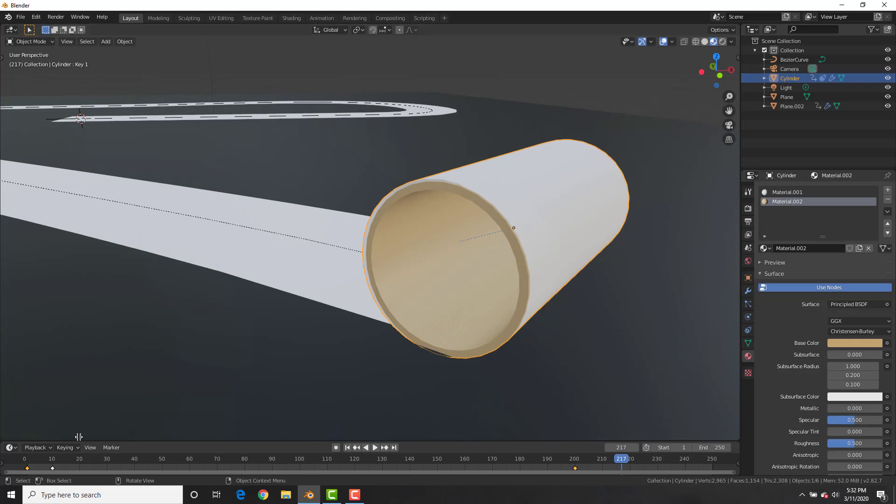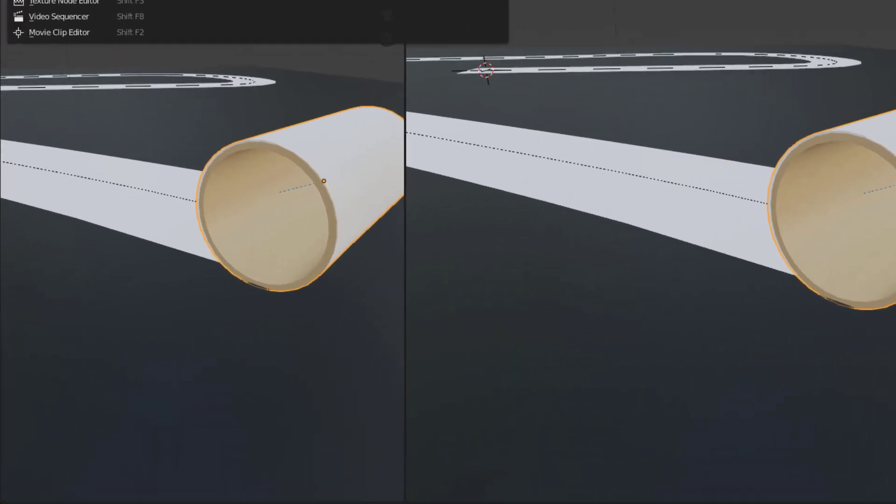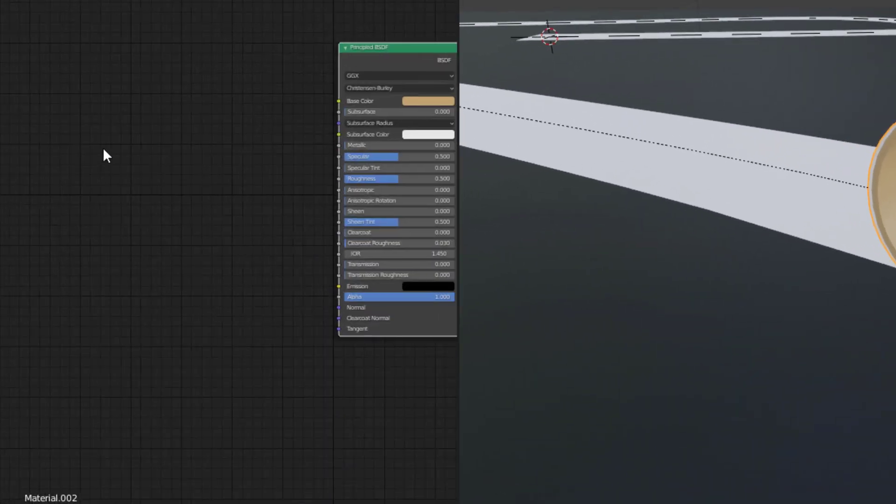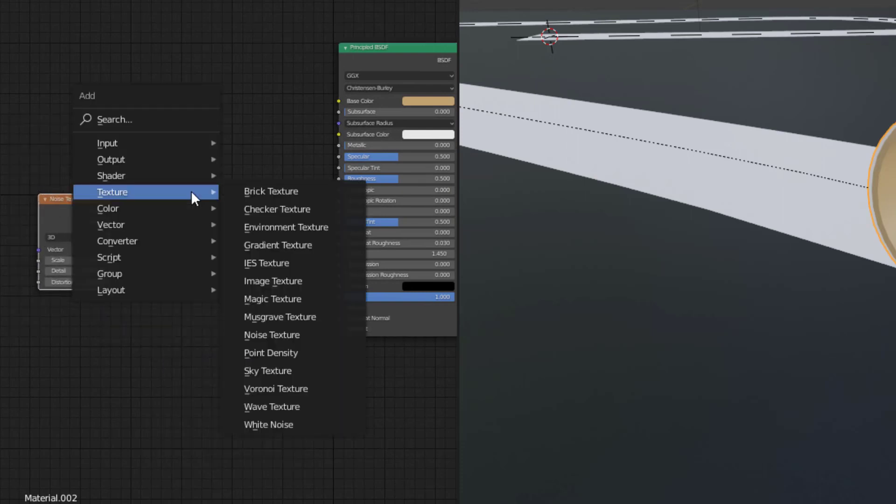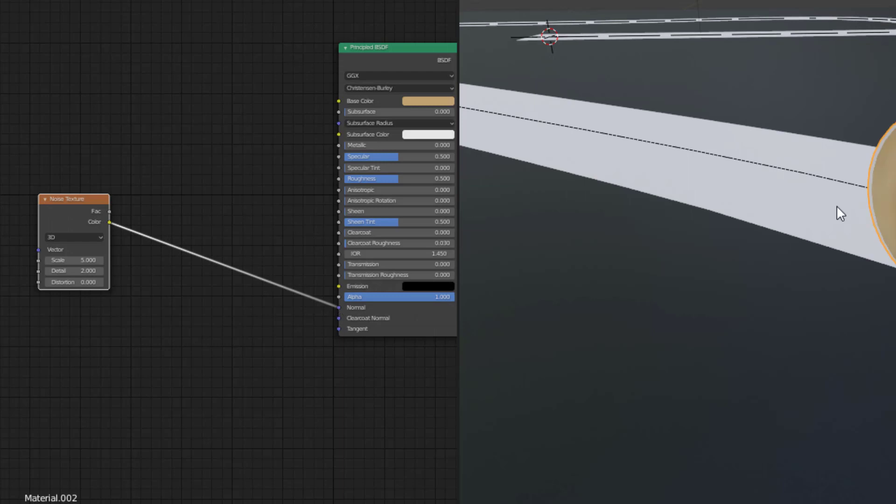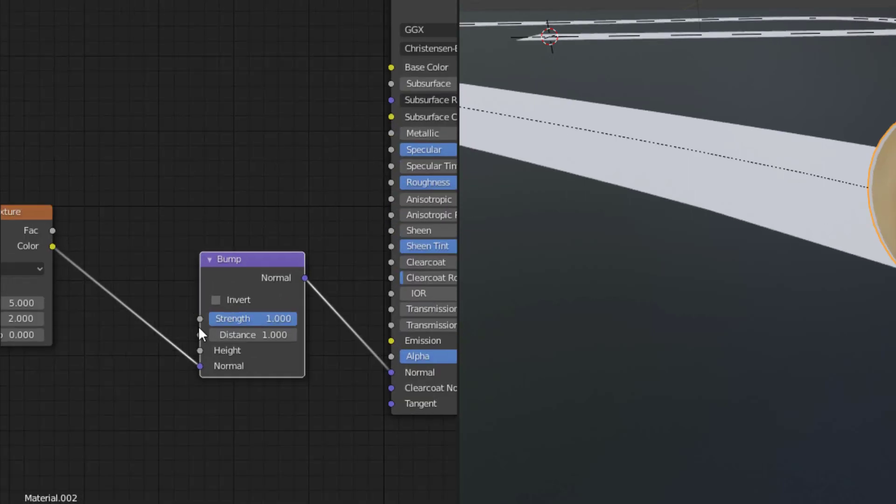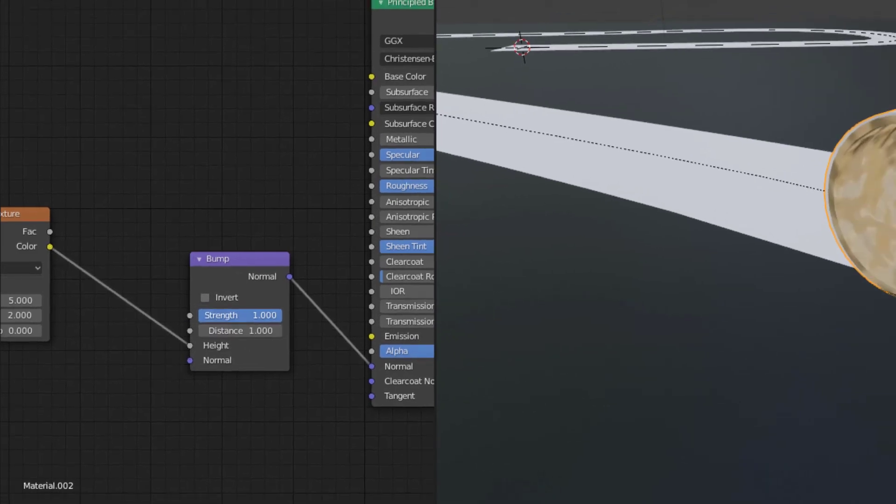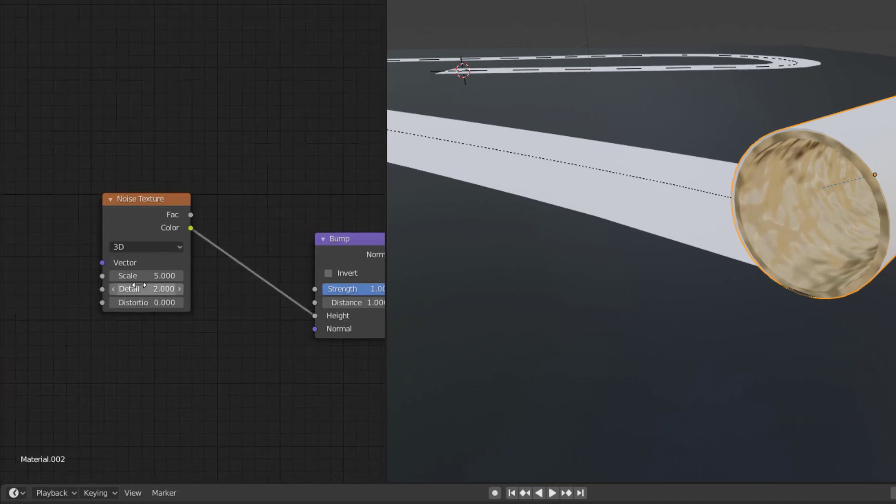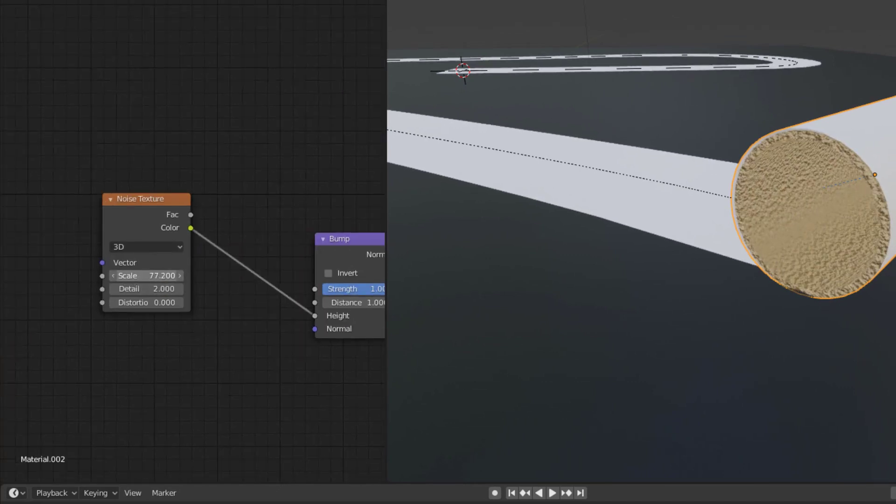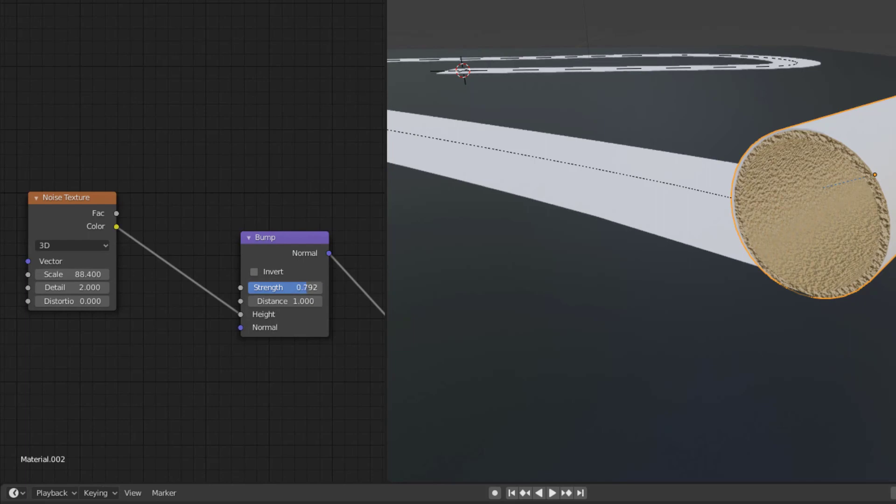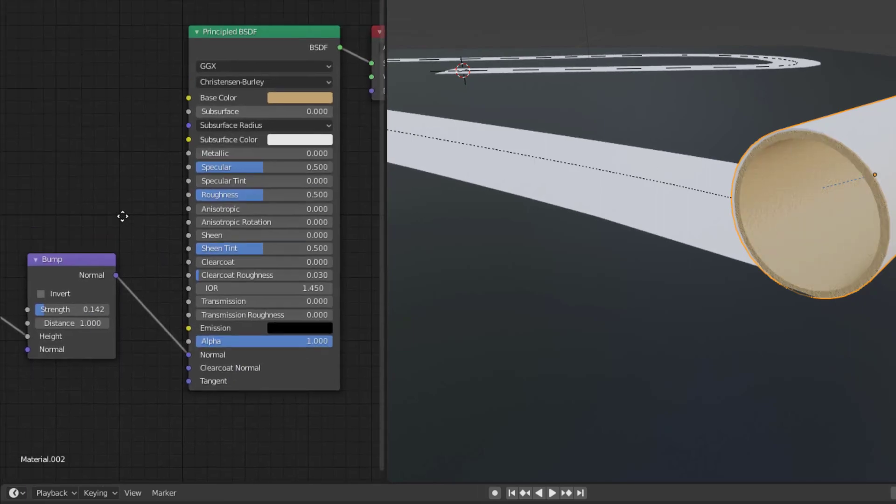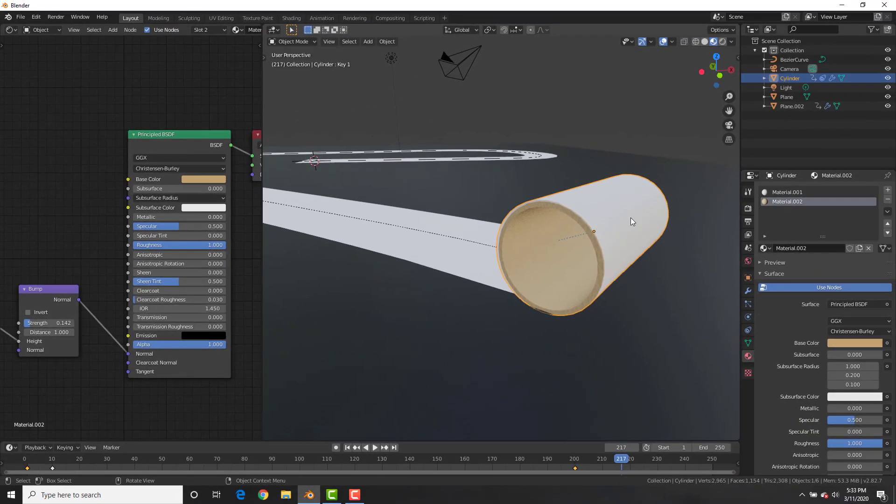So select that material for the inside cardboard roll, split the viewport and go to the shader editor. Hit shift A, add in a texture, noise texture, and then we're going to connect the color to the normal input right there. Shift A, add vector, bump and place that right there. Change it from the normal to the height. Now, if you play around with the strength, it will increase or decrease the strength of that. But we also need to increase the scale of the noise texture. And then decrease the strength so that it looks more like cardboard, just like that. And of course, increase the roughness so it's not so shiny. Sweet.